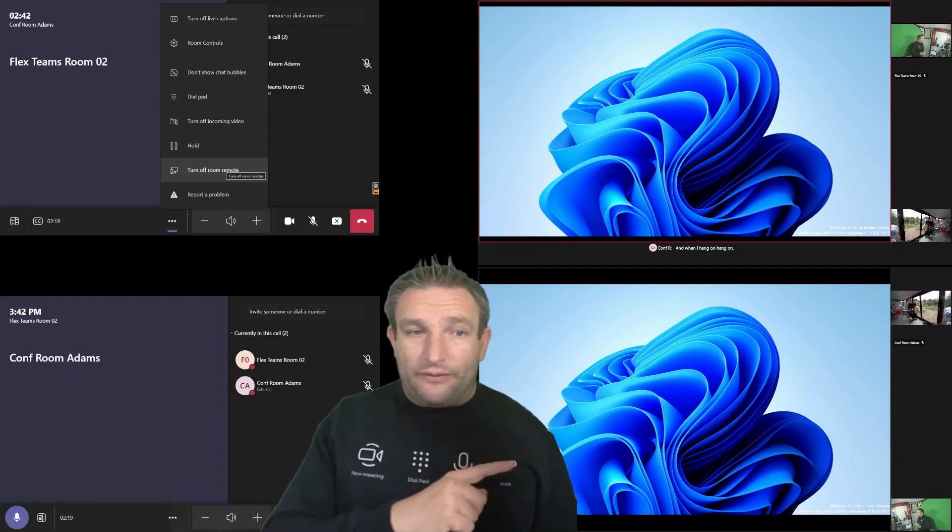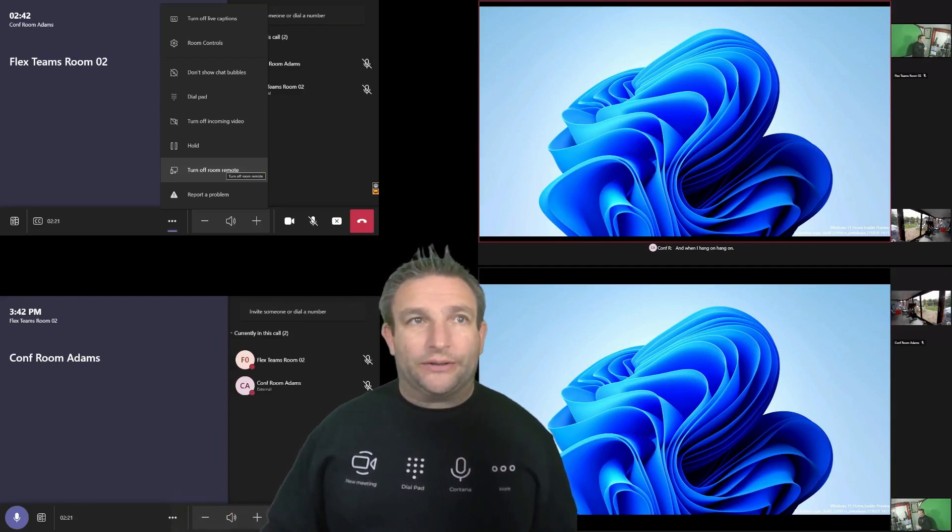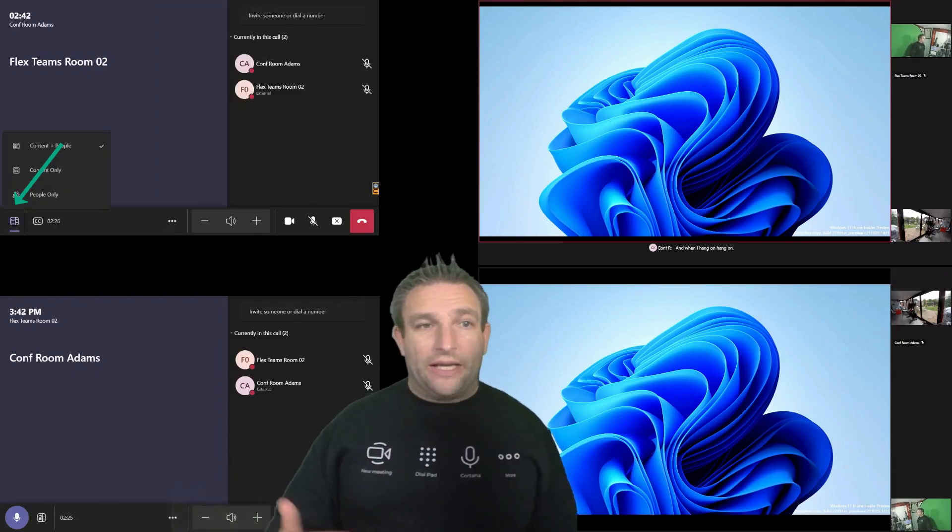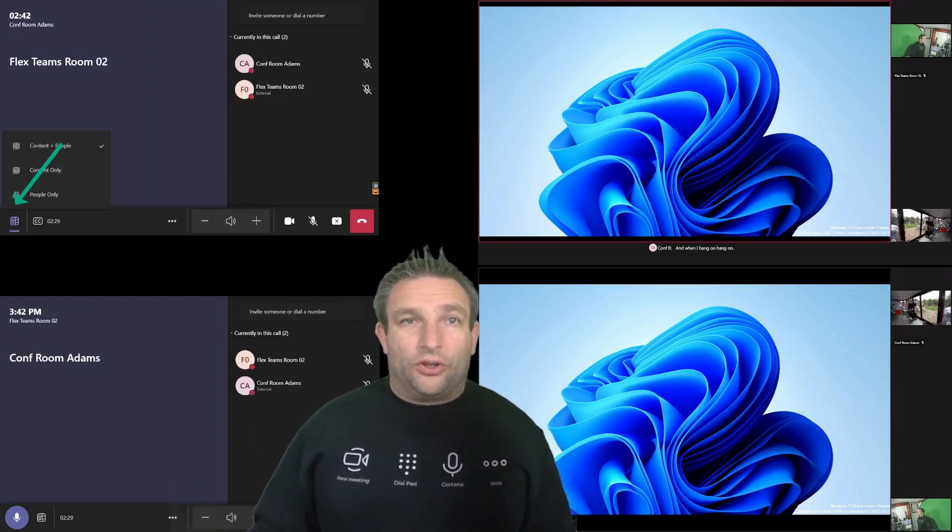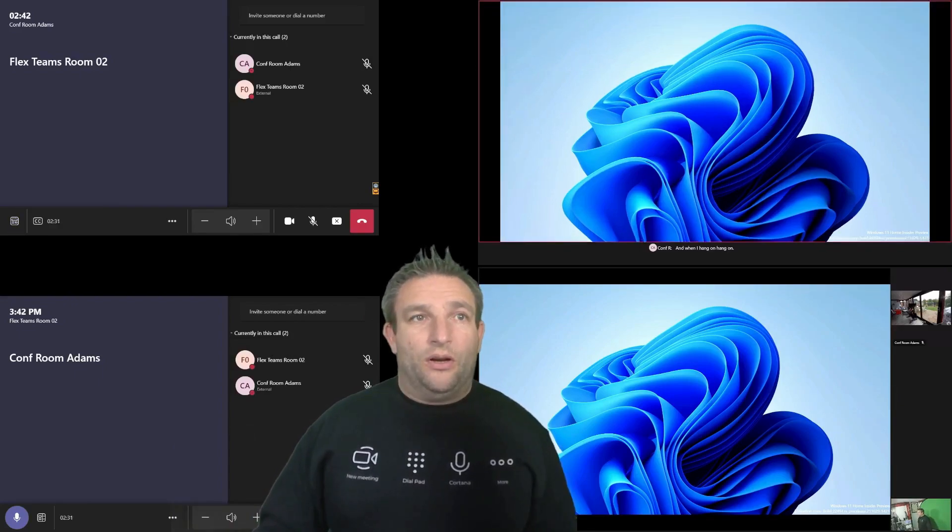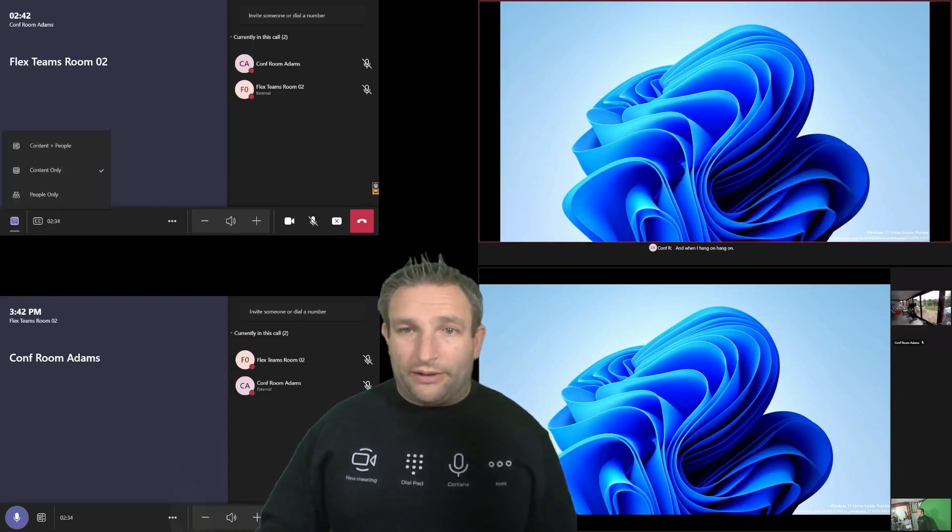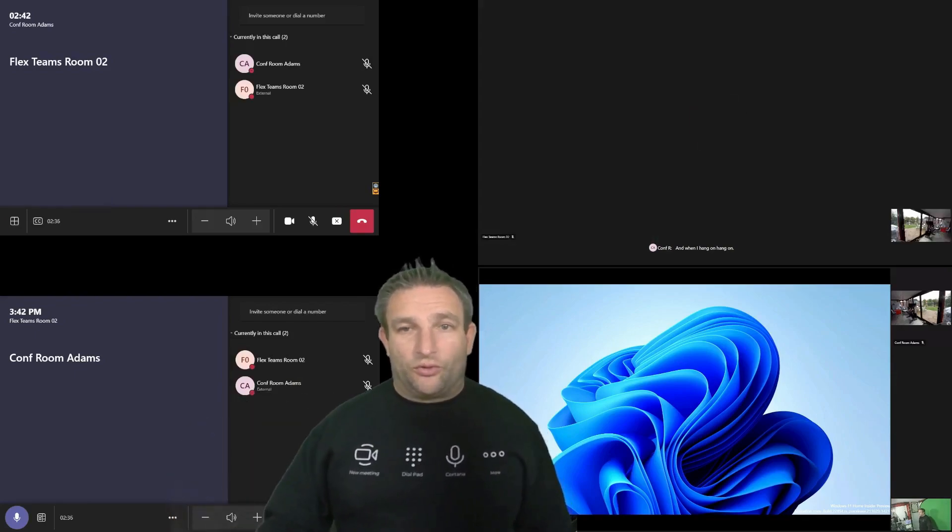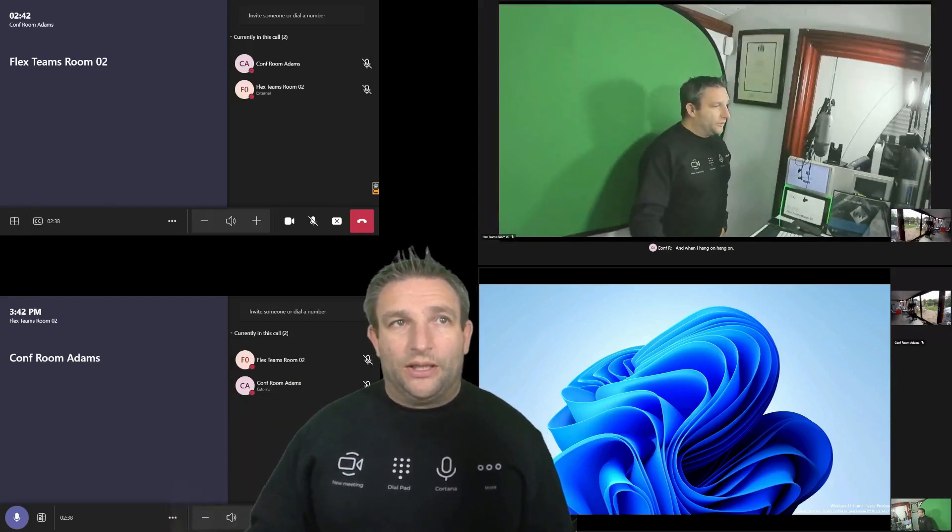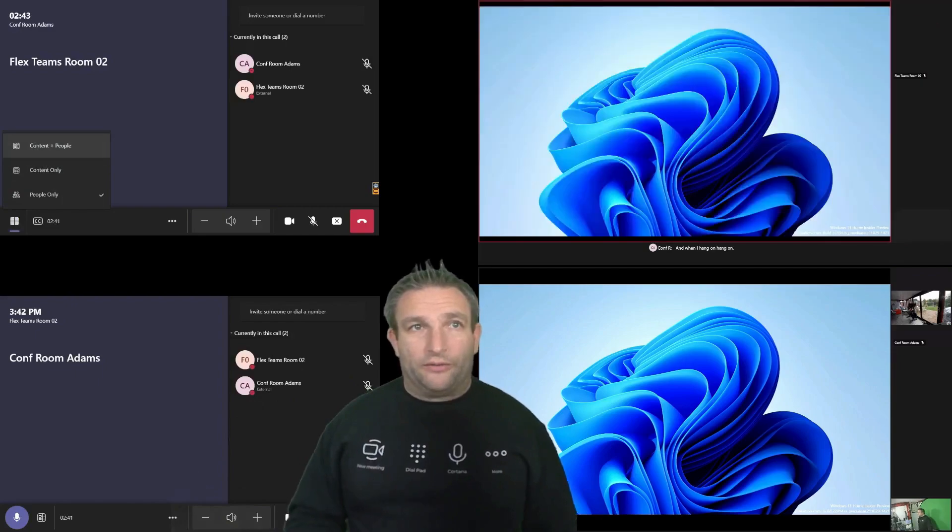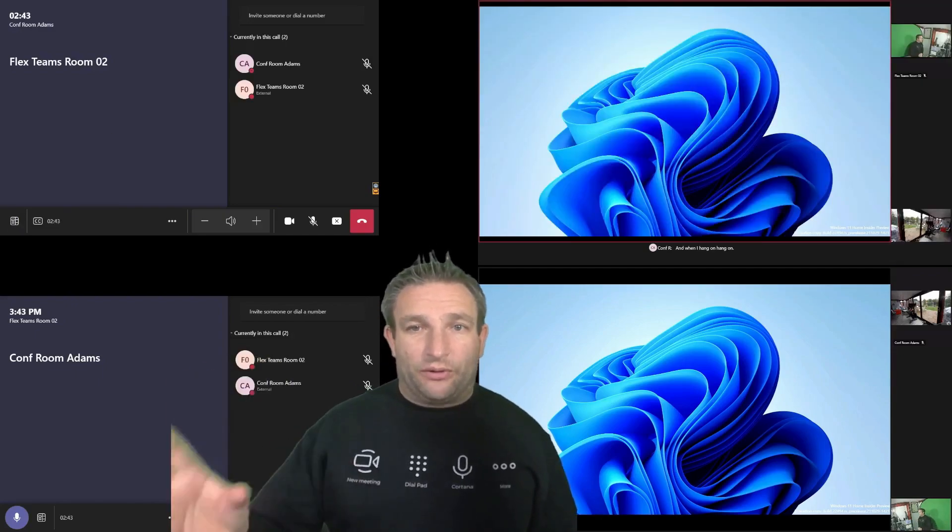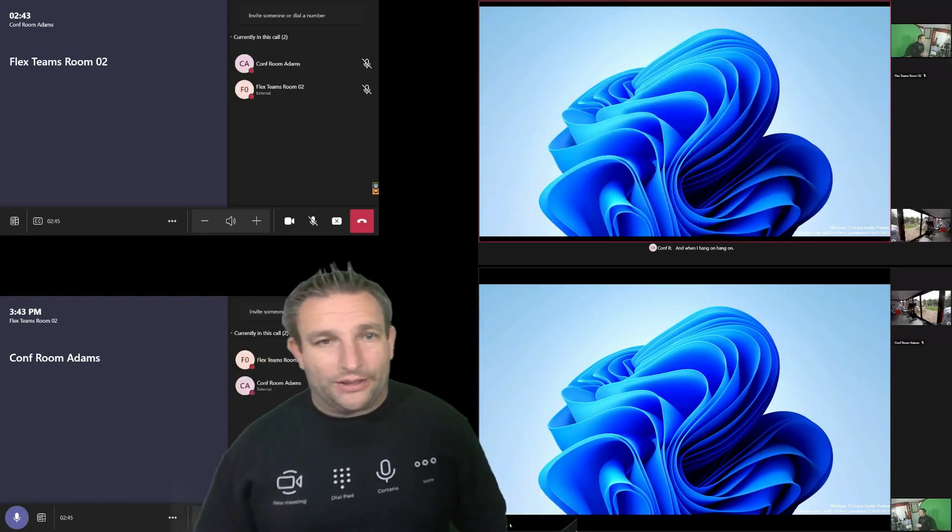You will see we now do have a gallery button on here. So when I do click that layout button, I can now choose do I want content and people, content only, or I can have people only. So you get these choices when you have that content in a call. I much prefer obviously content and people. We see everyone on the screen, but we also see our content.